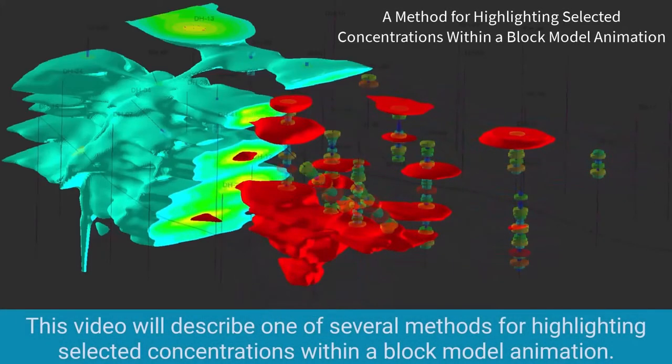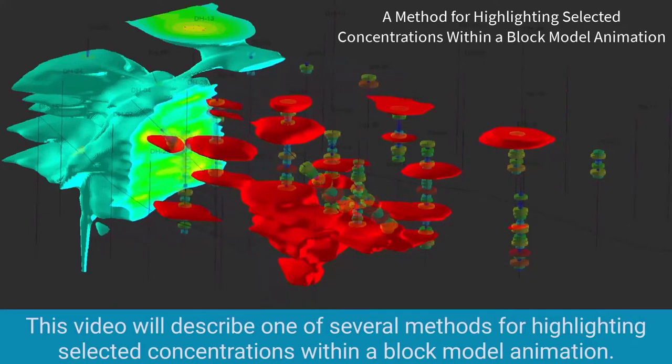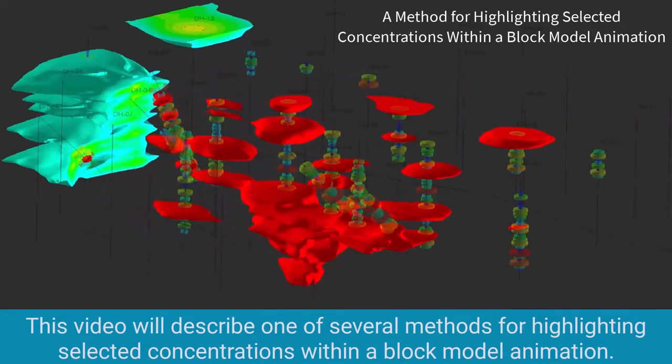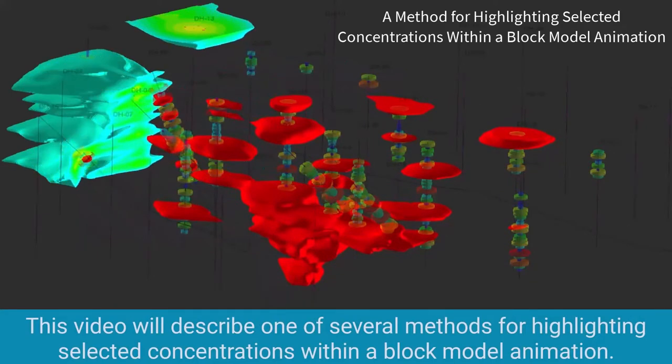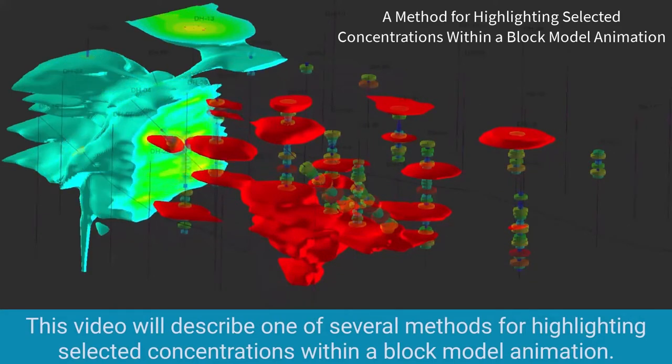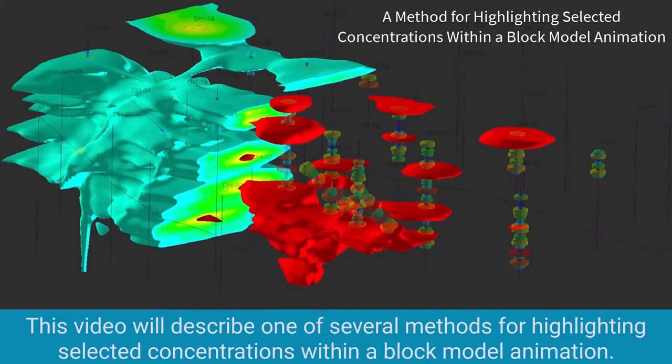This video will describe one of several methods for highlighting selected concentrations within a block model animation.